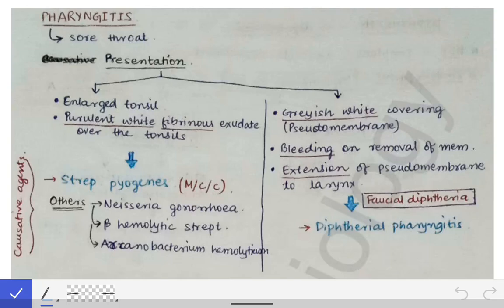Today our topic of discussion is pharyngitis, which is a very important topic in microbiology in the respiratory system section. The literal meaning of pharyngitis is sore throat, which we all must have come across in our life at one or the other point of time.